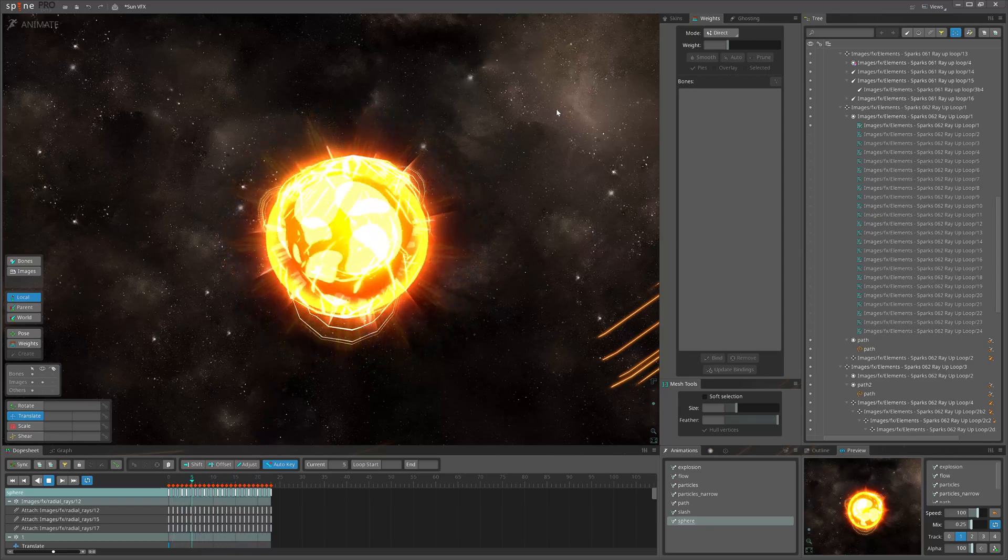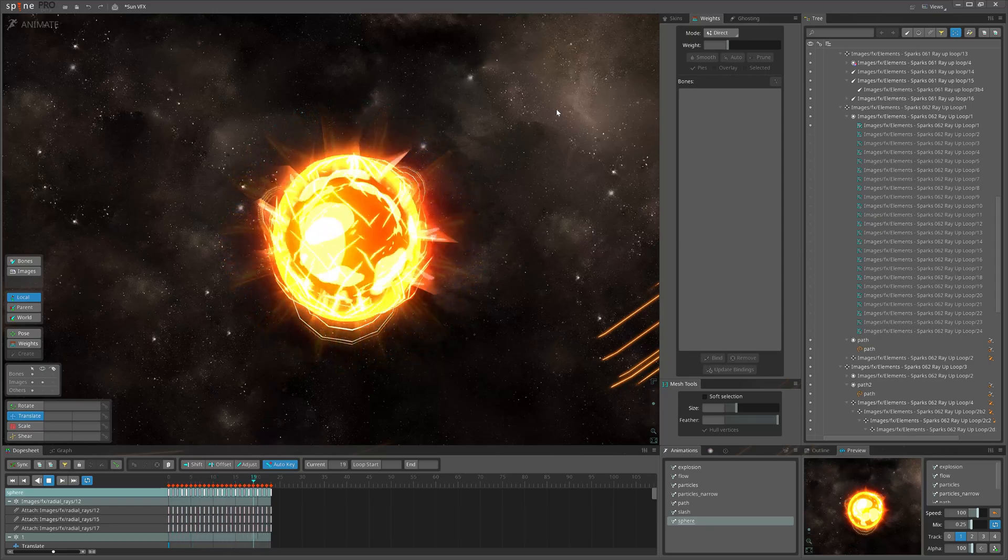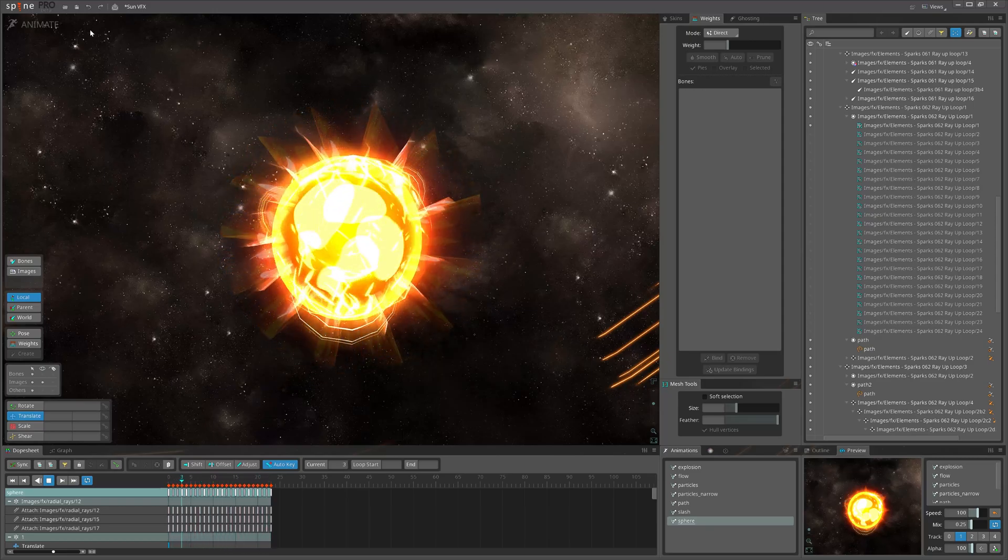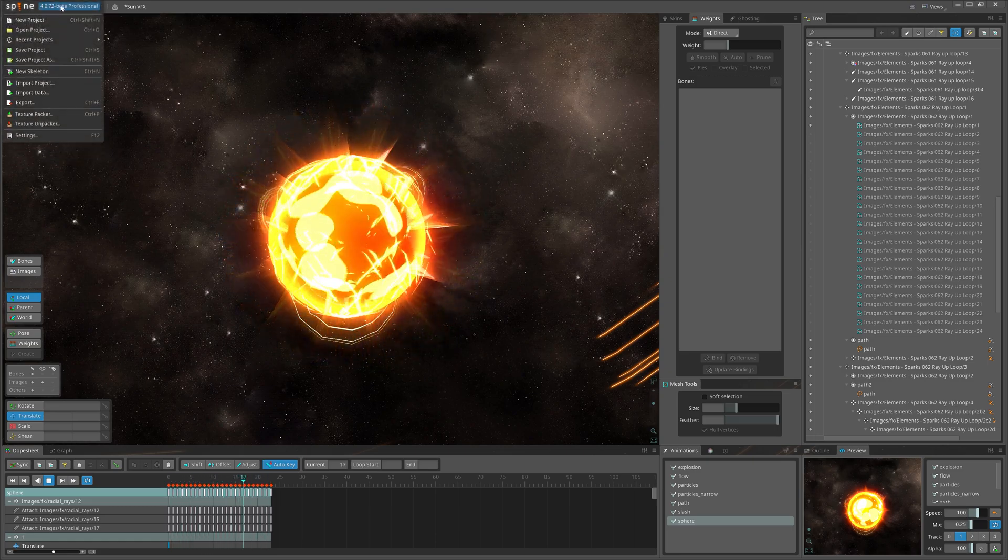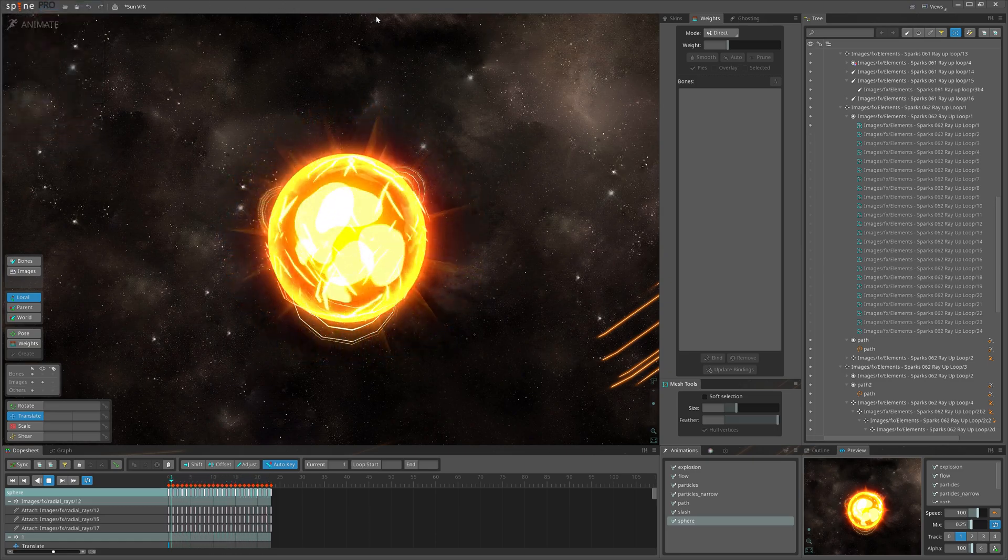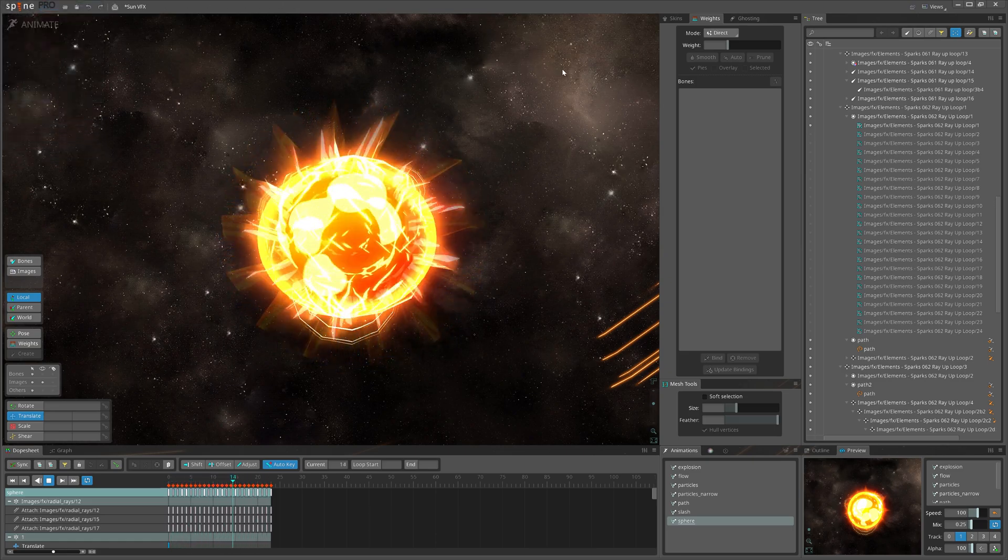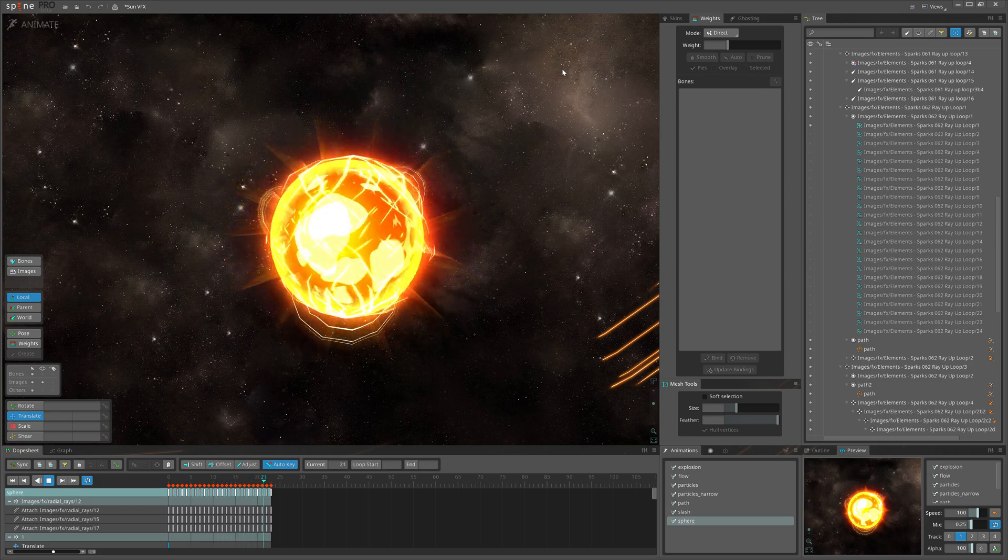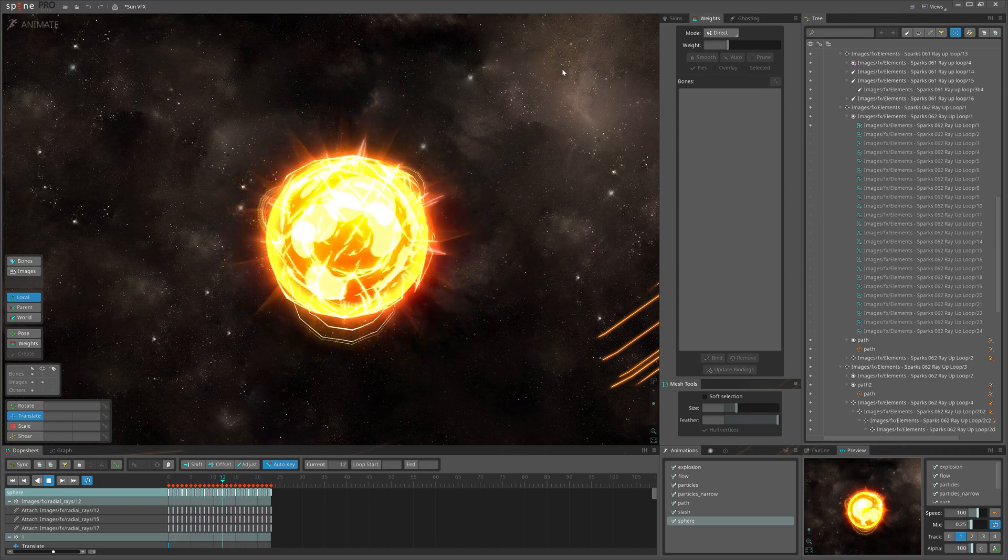Hey guys, welcome to this channel. Here we animate 2D assets for games. We use Spine 4.0 version and today we are in the third video from the series where we animate a Sun.